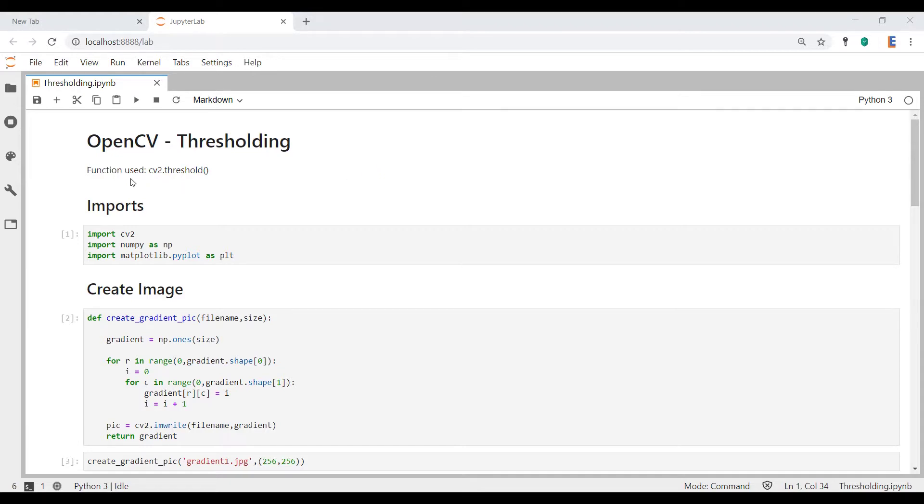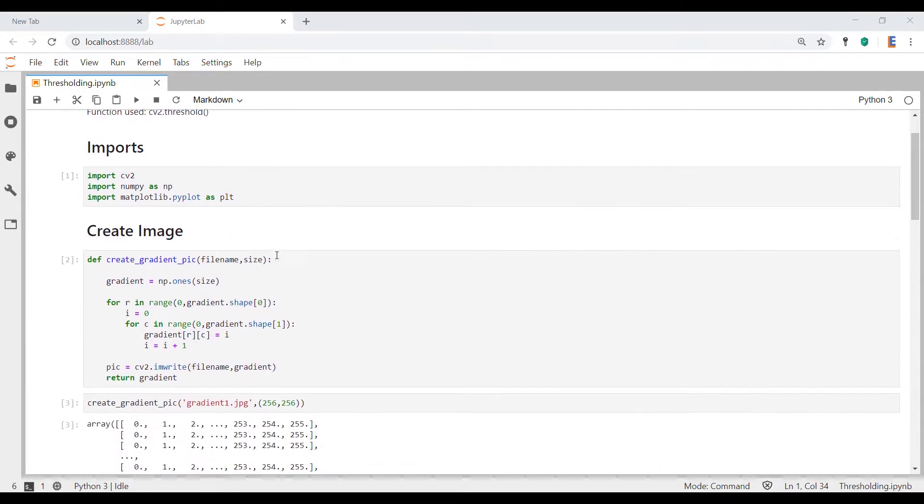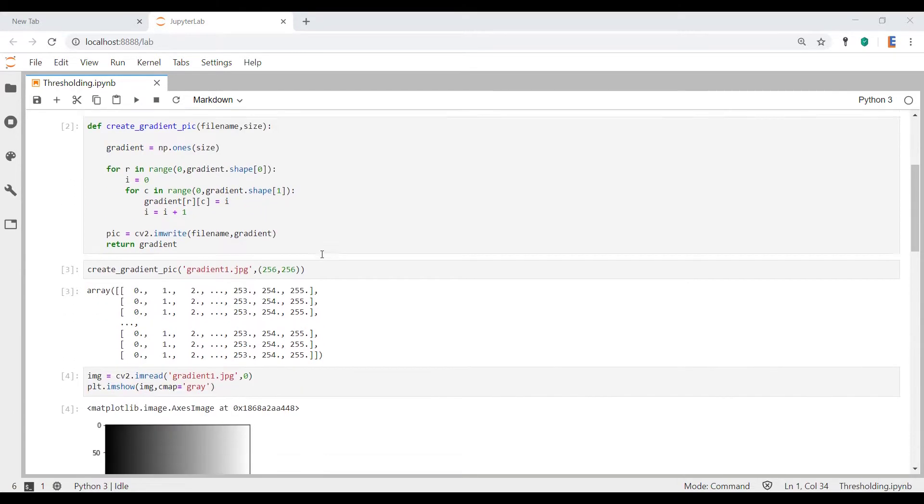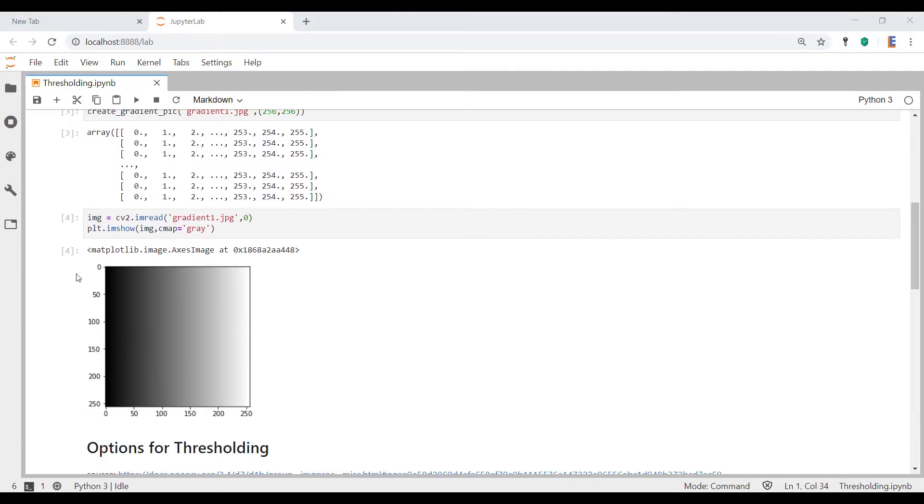So the function we're going to be using is cv2.threshold. As you can see, I already have some code over here. We've already done our import, so we've imported OpenCV, numpy, and matplotlib.pyplot. Now usually we use a cool image of a drone because drones are cool. However, this time around I've actually created an image, and the image that's been created is this square picture.